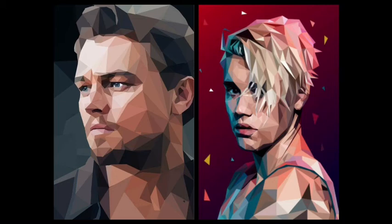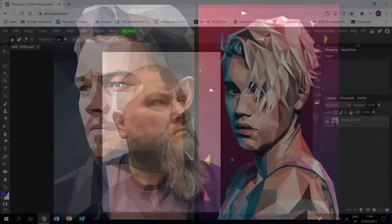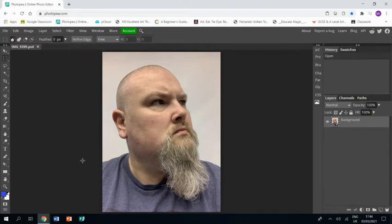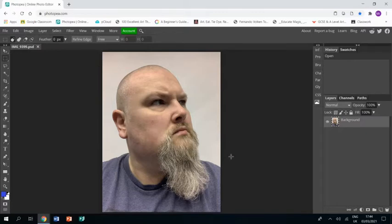Welcome to this tutorial showing you how to create a low-poly style portrait like these two pictured here. You'll see I've already opened up my photo in Photopia, and I must stress that although this is quite an easy activity, it is very time-consuming.